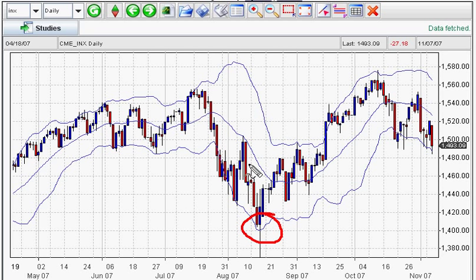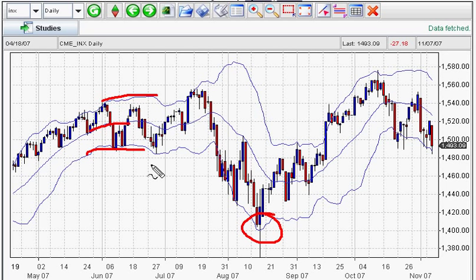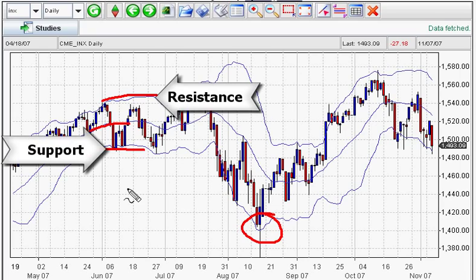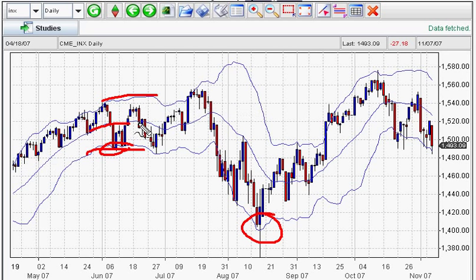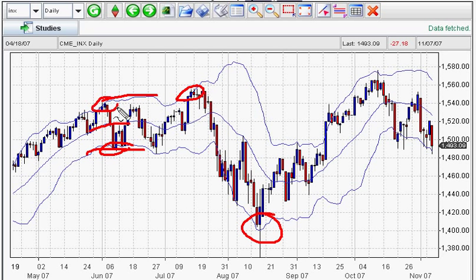Now the interesting thing about the bands — there are three of them — they tend to act as support and resistance. Support being right here: see how the band came down and bounced back up over the midpoint, and again here, and again how it acted as resistance here and here.